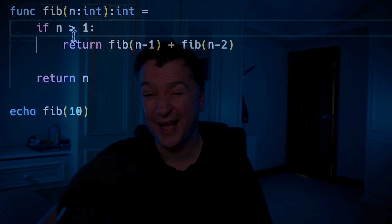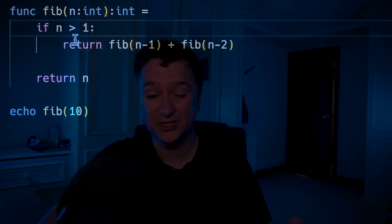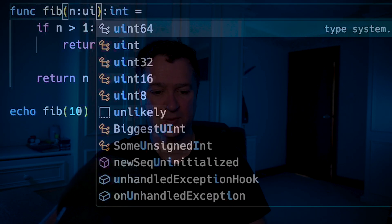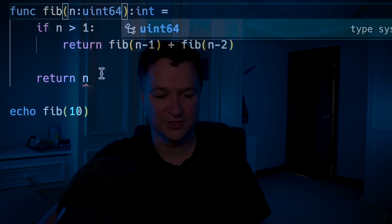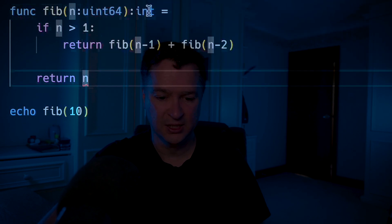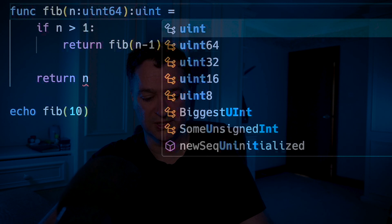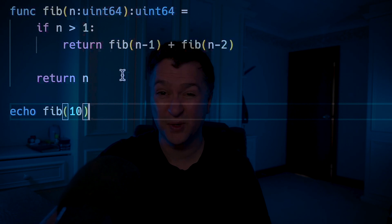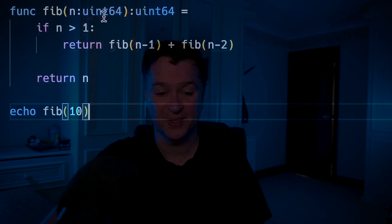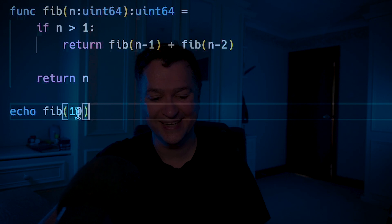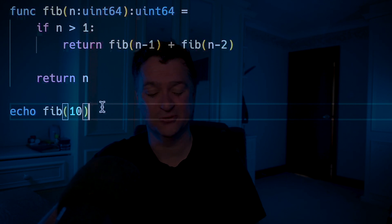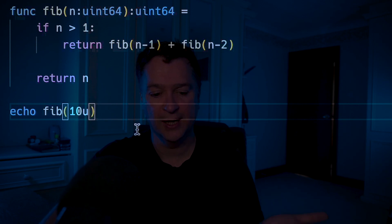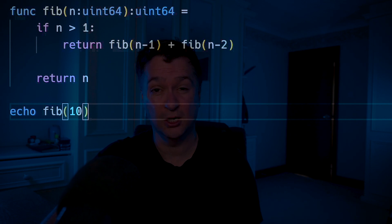If I wanted to be super accurate with Fibonacci, it doesn't deal with negative numbers in the sequence. So I could turn this into an unsigned integer and make it bigger — I'll take this in and turn it into uint64. Of course you'll see a red squiggly on the return, because it's expecting an int, so we'll turn that into a uint64 as well. Type inference is working: because it knows it's expecting uint64, it's taking that 10 and turning it into a uint64. If I wanted to be explicit, I could put a 'u' suffix there.